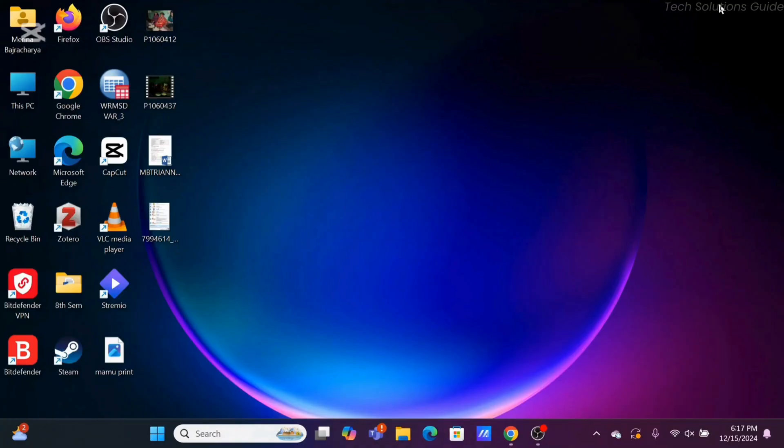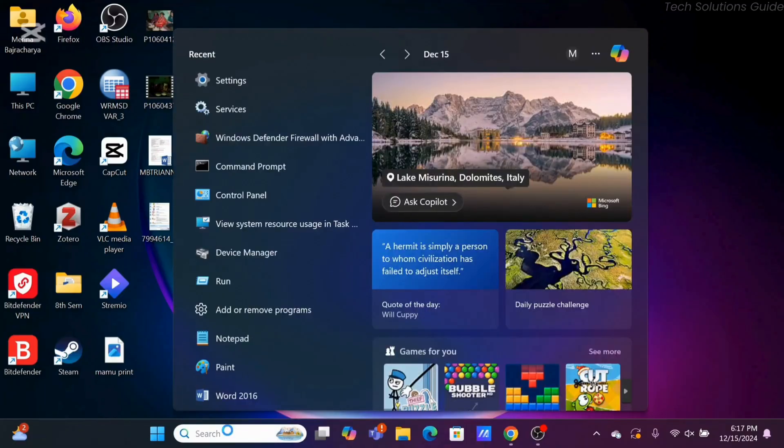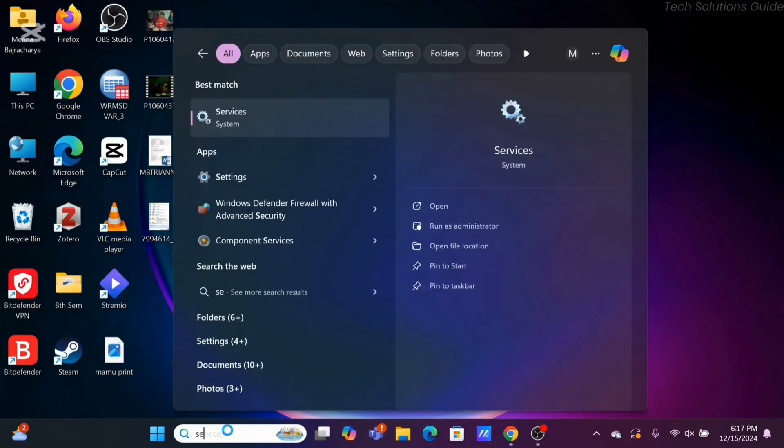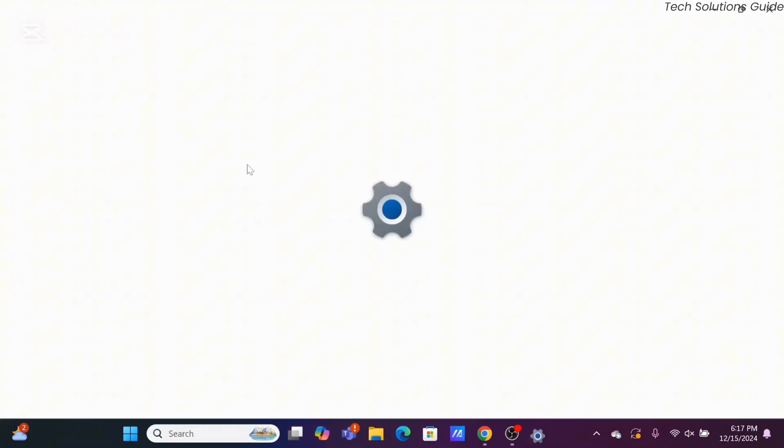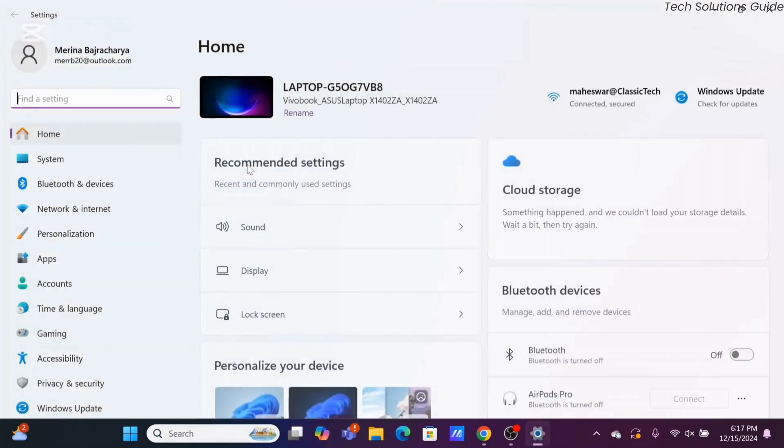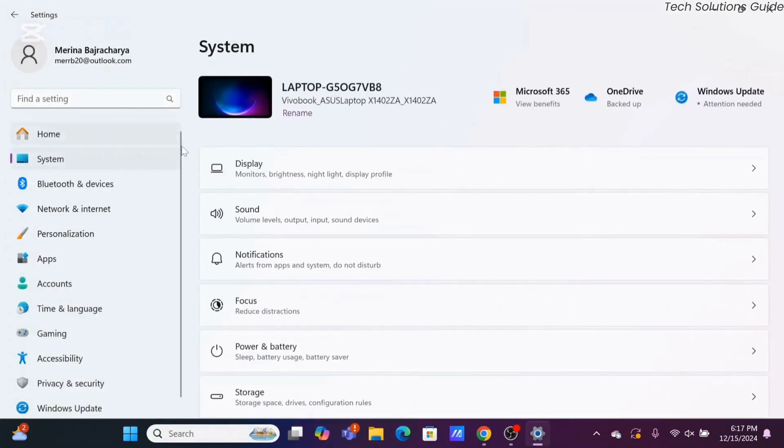In order to do so, go ahead and check out the settings option at the bottom. Right over here in the settings, you need to make sure that all of the resolutions are set according to the recommended version.